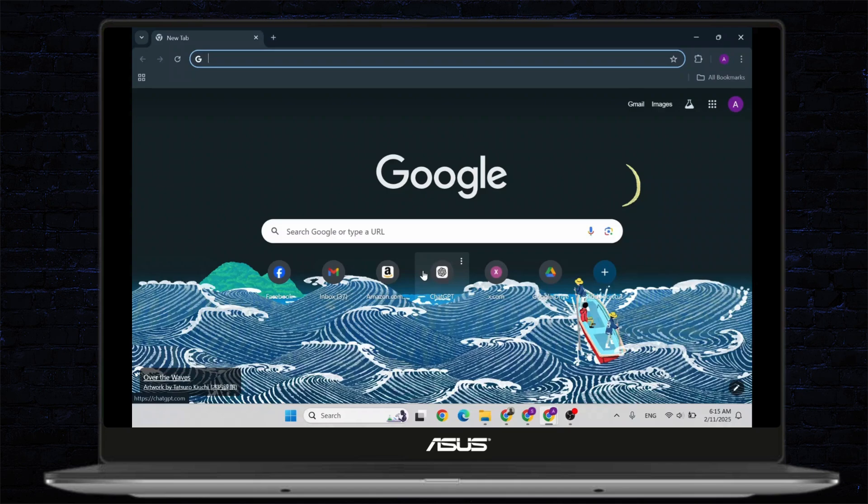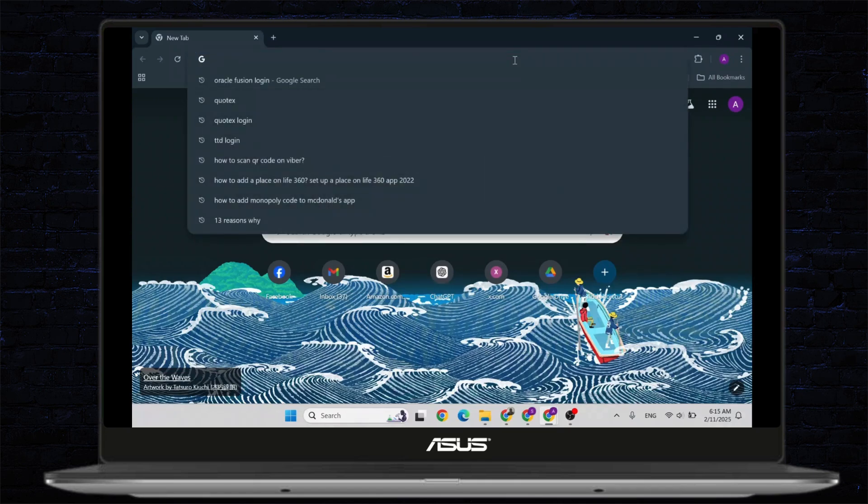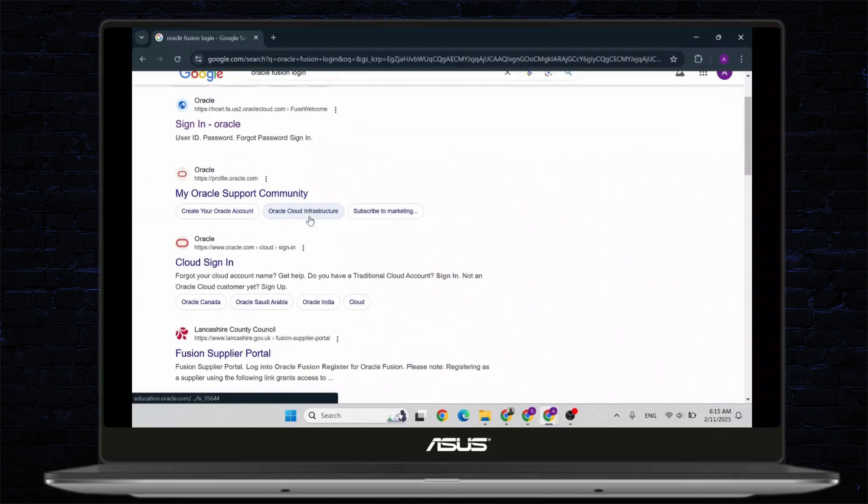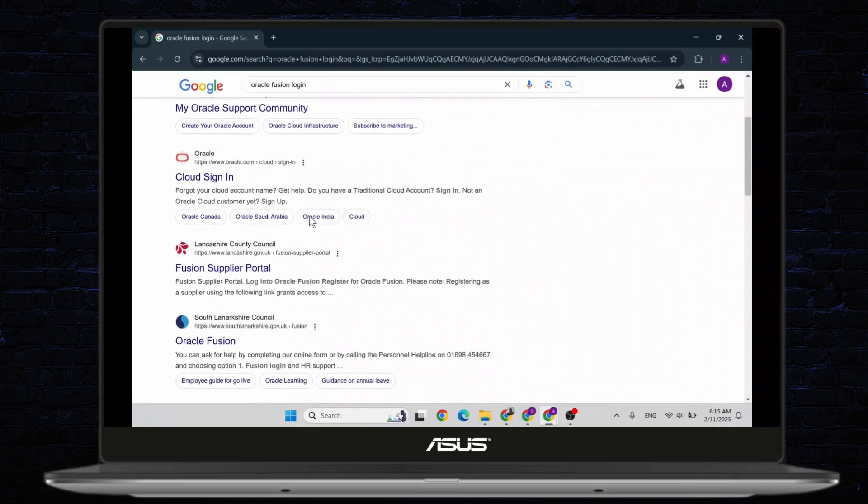The first simple step is you'll need to open up a web browser. After you've opened up a web browser, simply search for Oracle Fusion login. Hit enter and you should see different sites popping up.